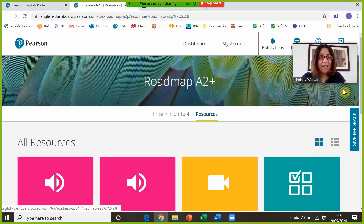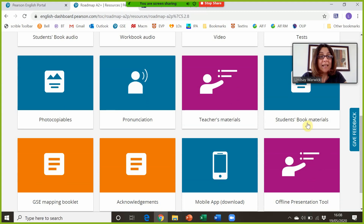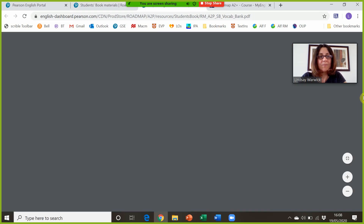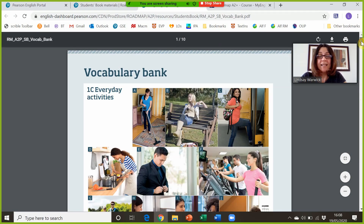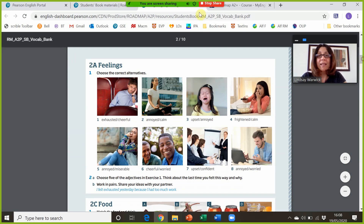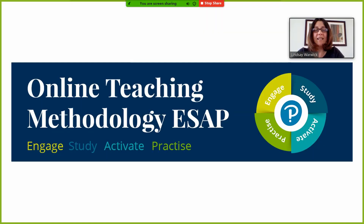If I go back to the presentation tool and click on Resources rather than Presentation Tool, I have the vocabulary bank from the back of the physical students' book. I can click View and download it as a PDF to send to students, or students can access it in their ebook. I can bring it up in the lesson to extend vocabulary on feelings, or students can do it at home. In this video I've shown you what a lesson might look like using the online teaching methodology: Engage, Study, Activate, and Practice. I hope it's been useful.